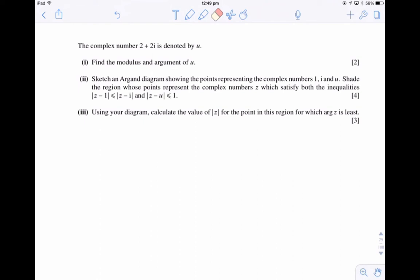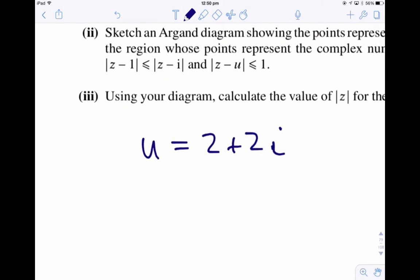We're going to be finding the argument and modulus of a complex number given certain loci. We've got the complex number u equals 2 plus 2i, and the first question simply asks us what is the modulus and argument.